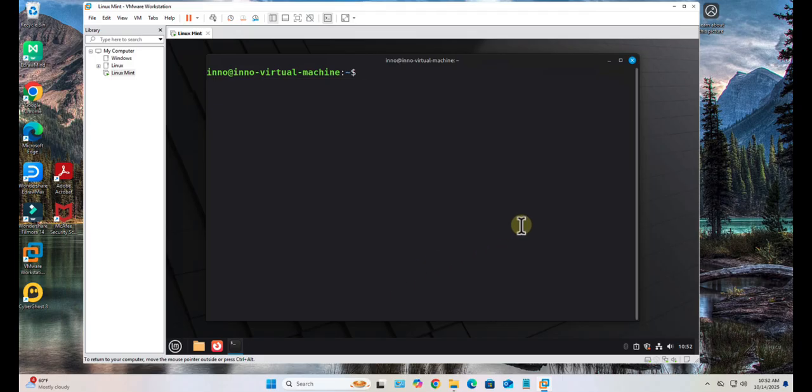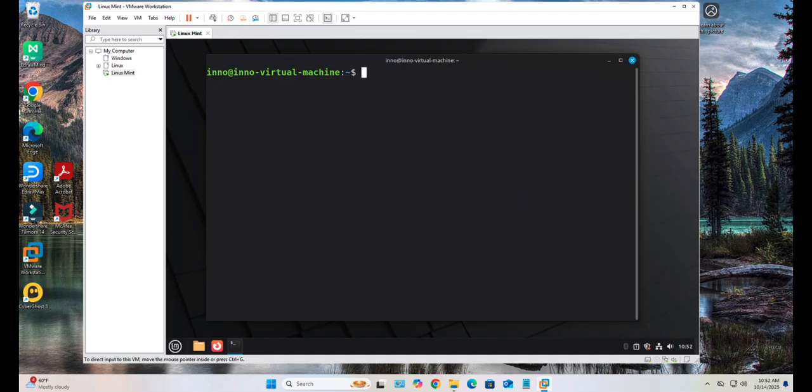That's all for this video. That's how you can install Linux Mint 22.2 on VMware Workstation. I hope this information has been helpful. I'll catch you in my next video. Thanks, bye.